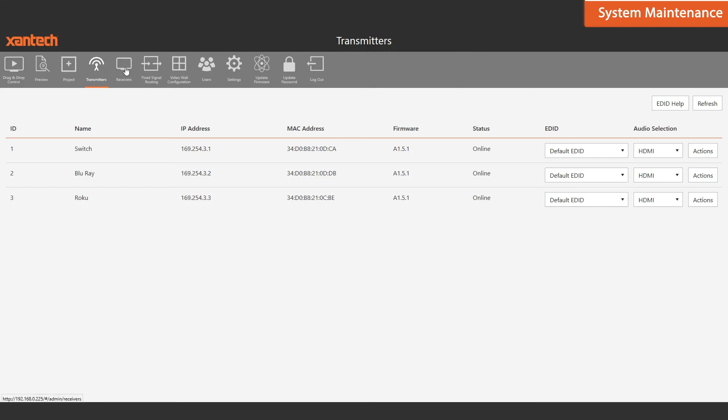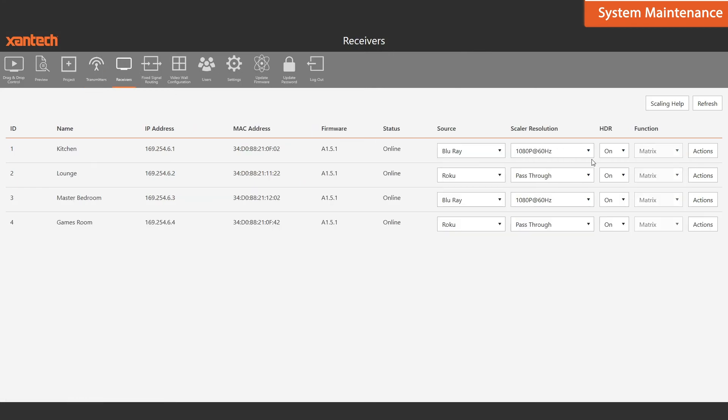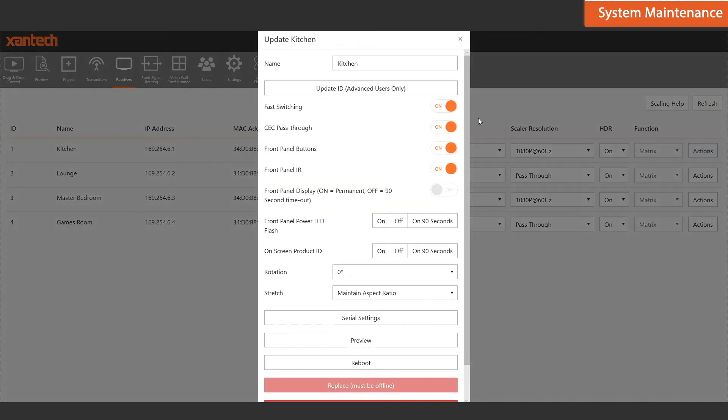From the receiver page, you can manage your receivers much like you did the transmitters, quickly updating the name of the receiver, and again managing its features.